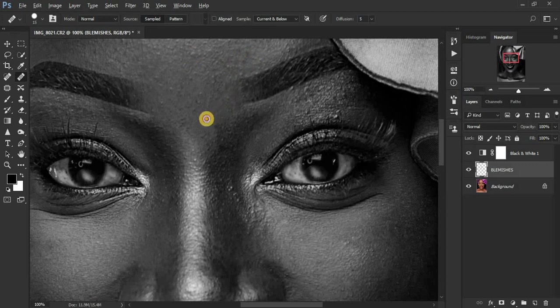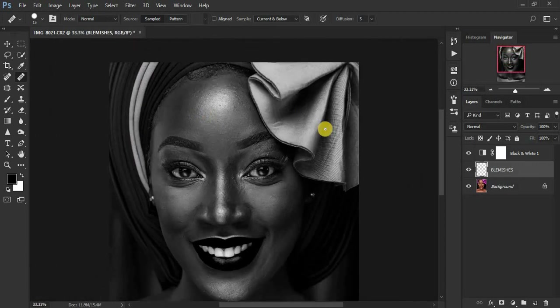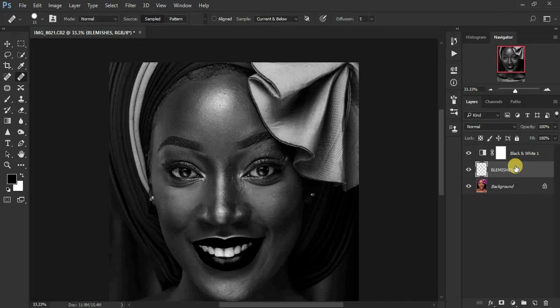I think this is fine so I don't want to do all the blemish removal for this particular image.